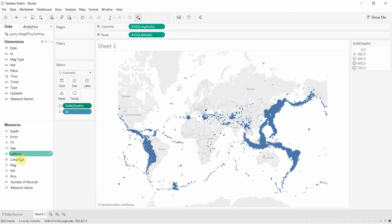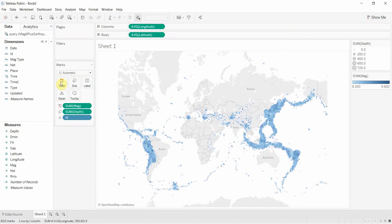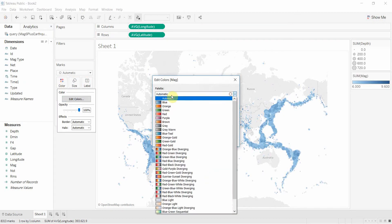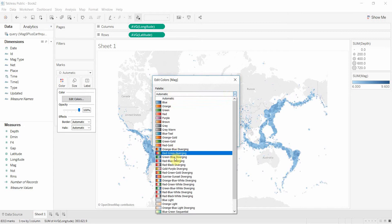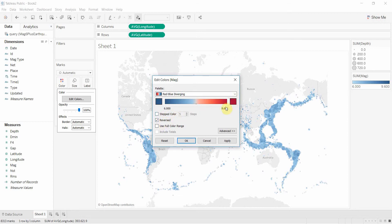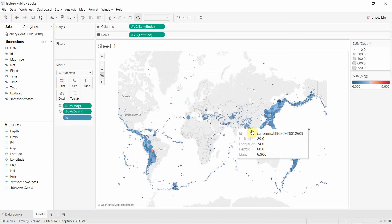We can also add the magnitude to the color here. We're going to edit the colors to give us this red-blue diverging scale. Obviously we want bigger magnitudes to be more serious, so we want those to be more red, so we're going to check reversed here. That's going to give us 9.6 as the top of the red.